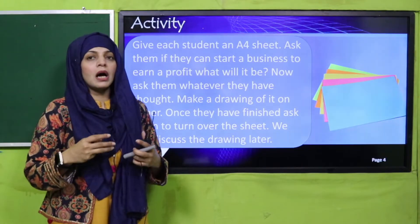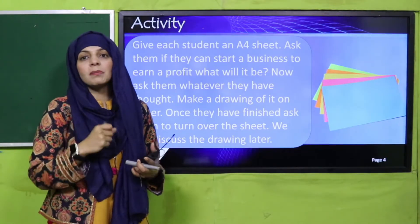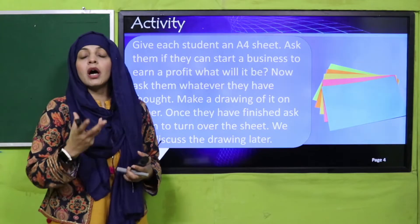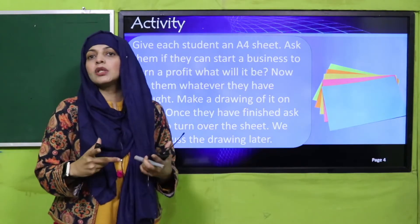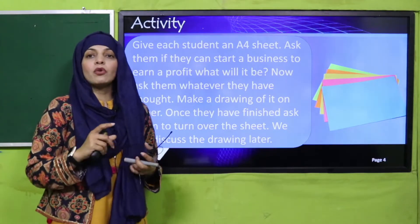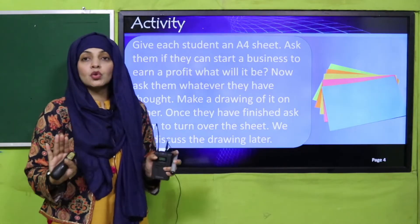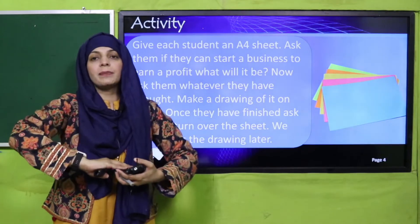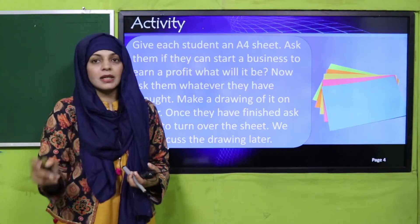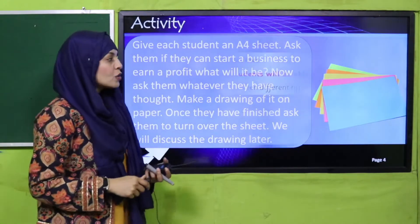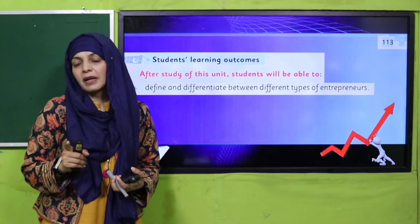I hope everybody has made the drawing — whichever business you would like to start when you grow up, or if you were given the opportunity to start a business, which one would you choose to earn profit? You've made the drawing, now don't show it to your friends. Flip it over and place it on your table. I will discuss it with you later.